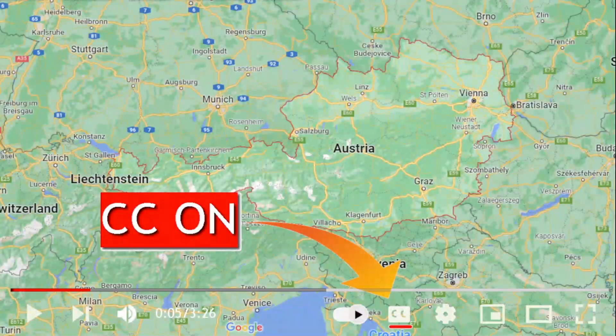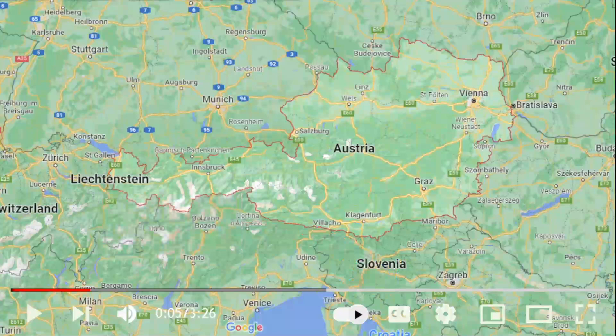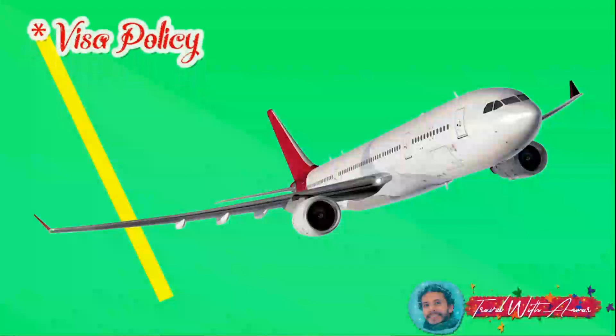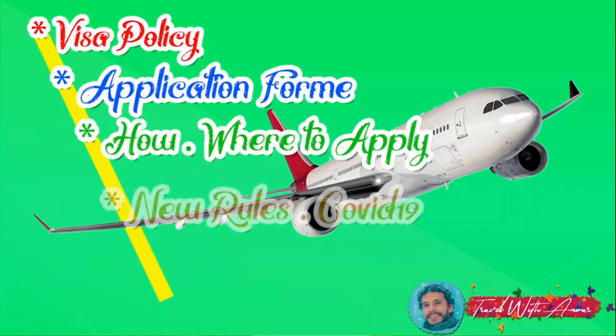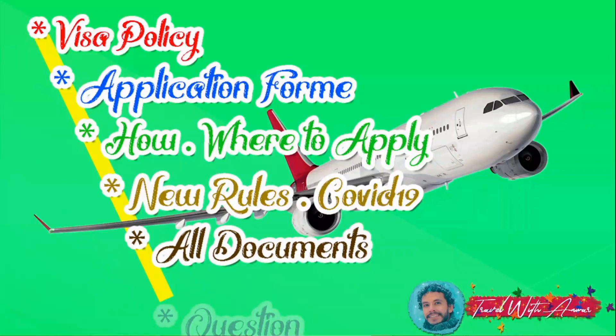Hello friends, how are you doing? In today's video we will learn together how to apply for a visa for Austria step by step. We will be explaining the visa policy of this country, how to fill the application form, how and where to apply for the visa, all travel rules due to COVID-19, and all the required documents that you will need while applying.